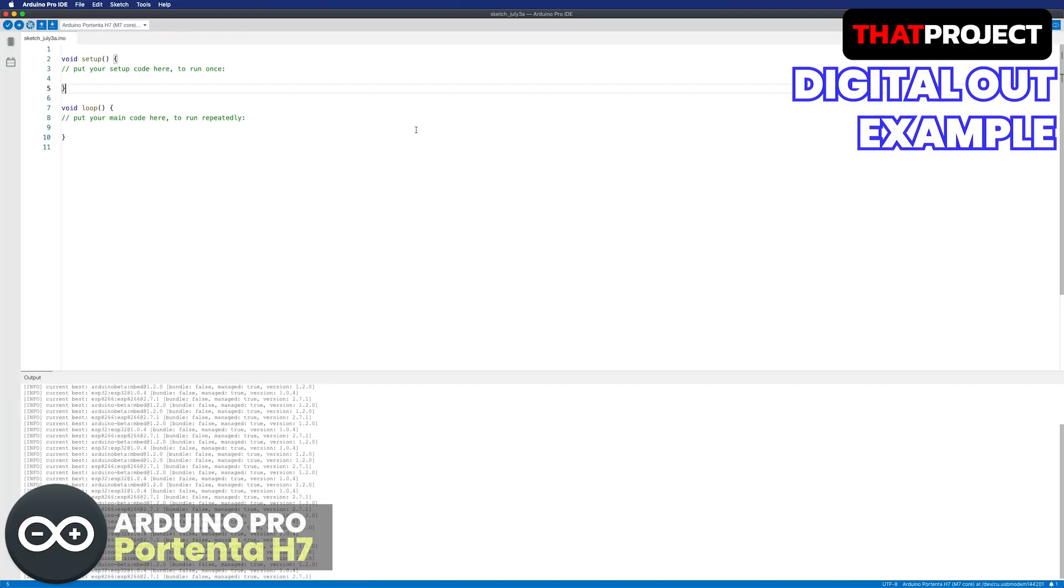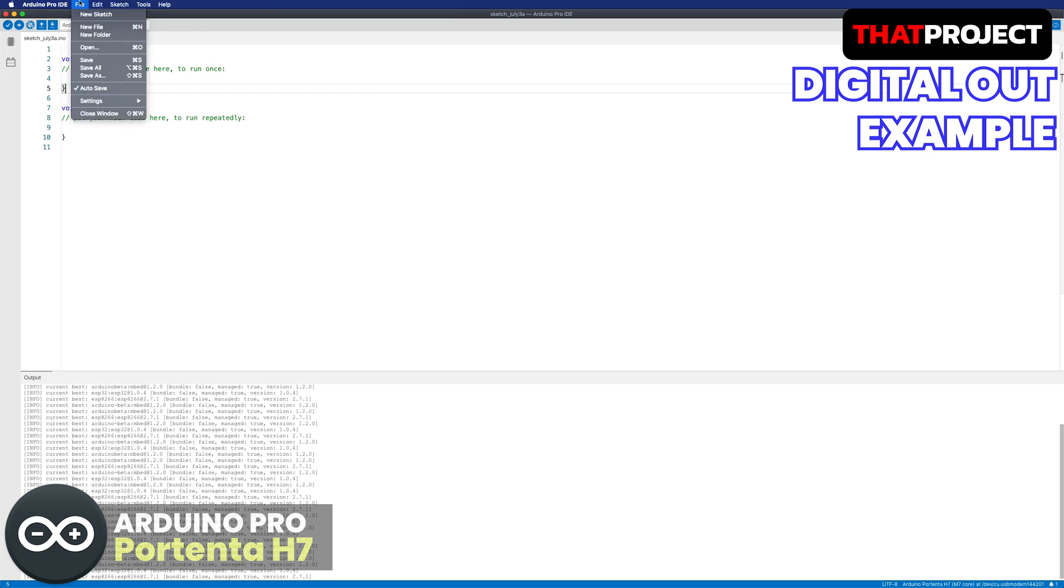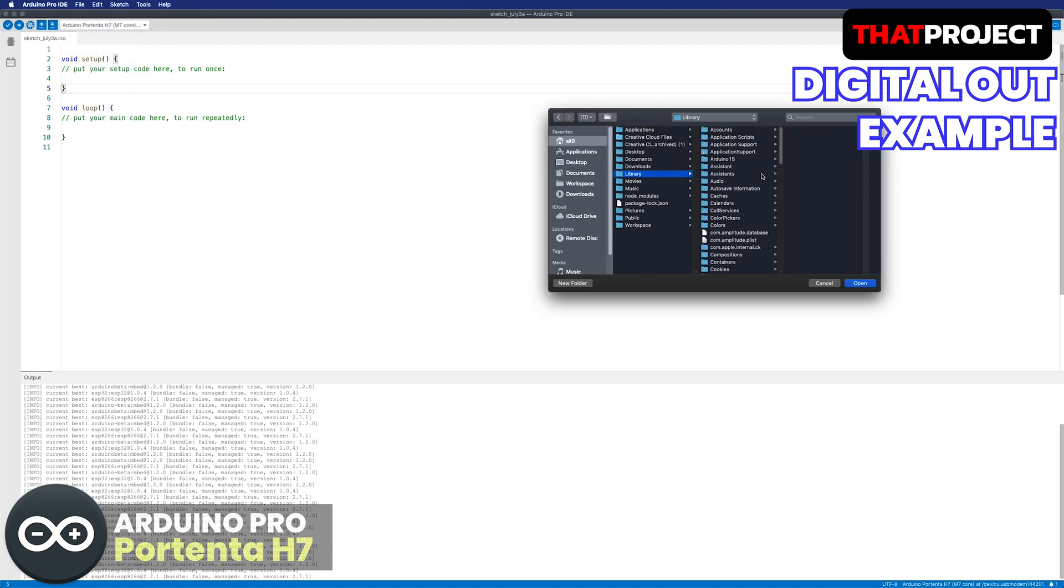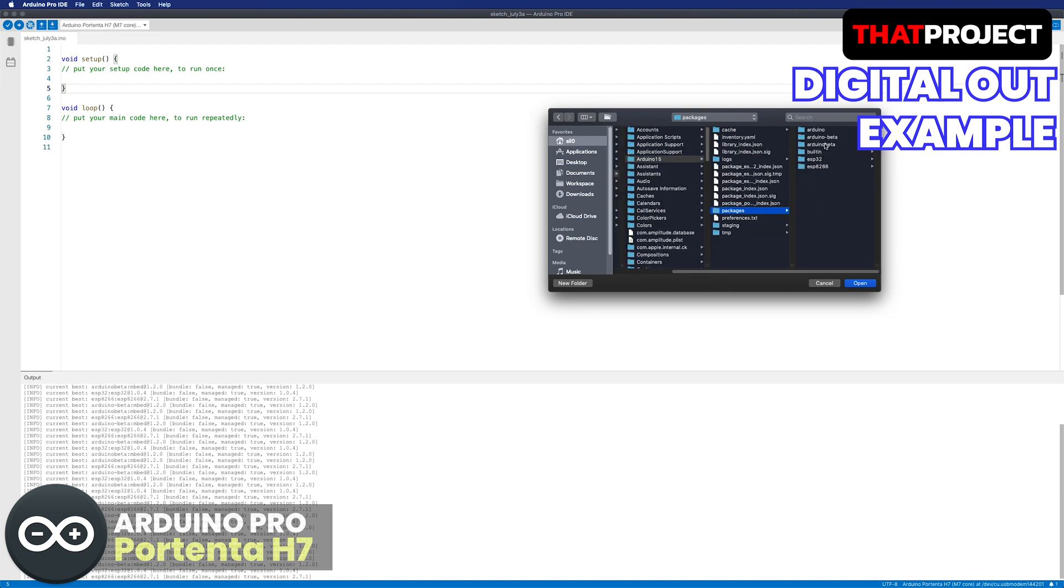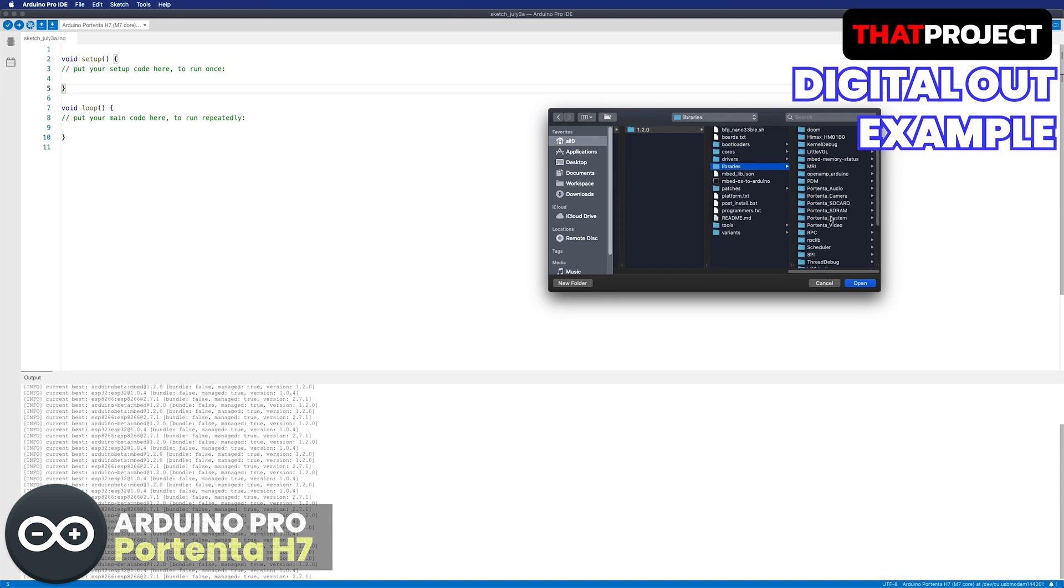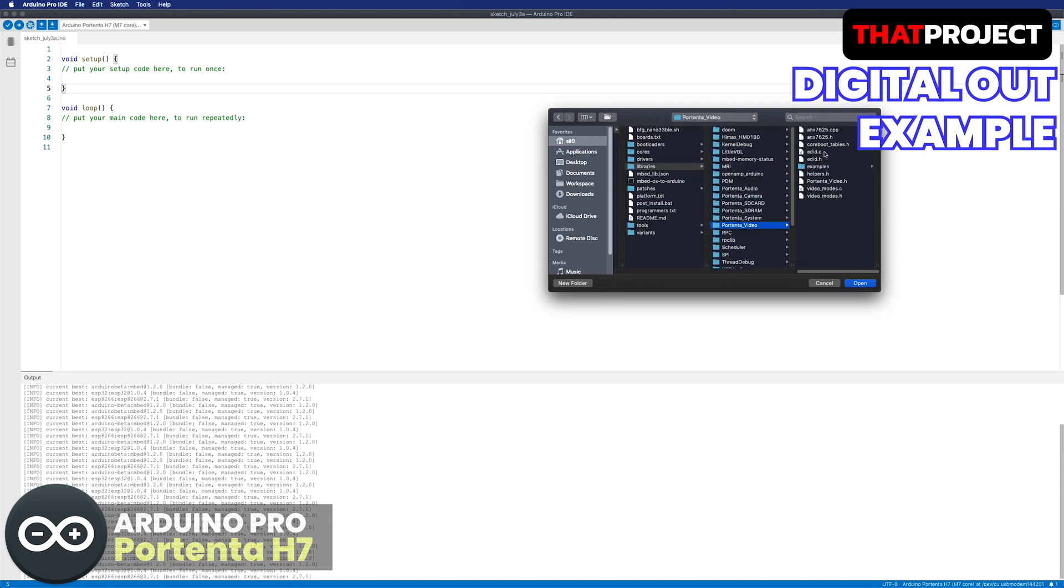I'm starting with Arduino Pro IDE, which is still a beta version. There is no way to find the built-in libraries, so I have to select them directly. You can find this example from the library folder: Arduino 15, packages, Arduino beta, hardware, embed, 1.2.0, libraries, portenta video example.